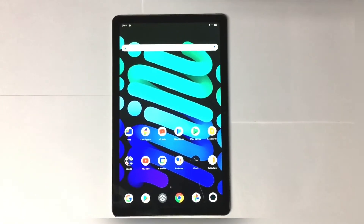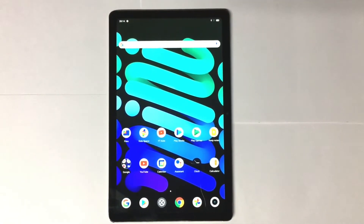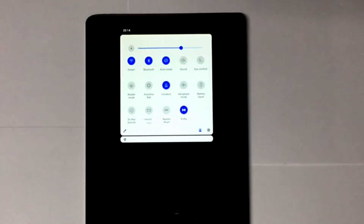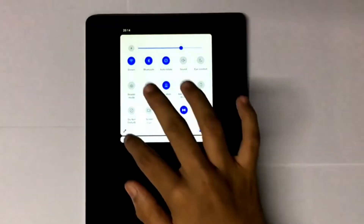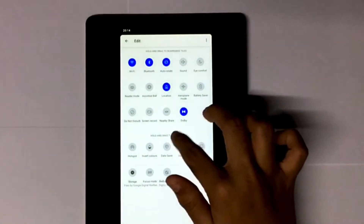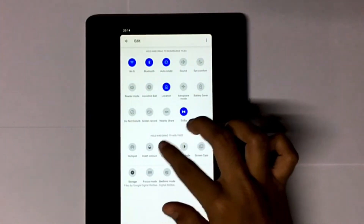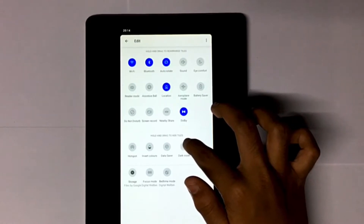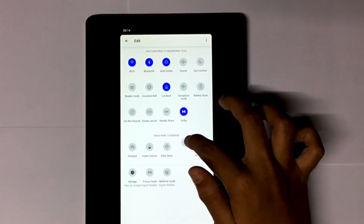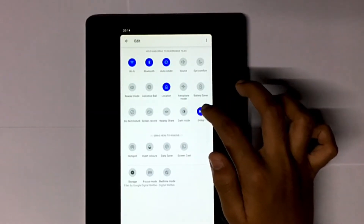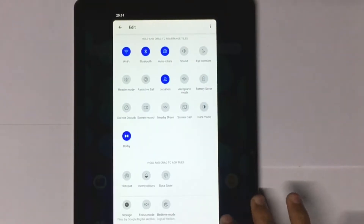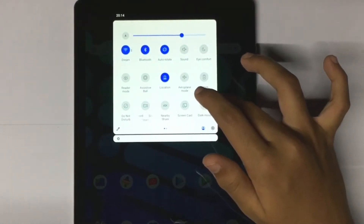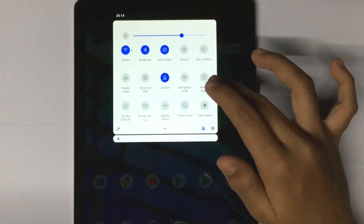Now let's look at how to turn on dark mode on Realme Pad. For that, go to Settings and tap on the pen icon. There you can see so many options. From that, select Dark Mode. You can also hold and drag that option to the Settings menu. Now Dark Mode is available in the Settings menu.